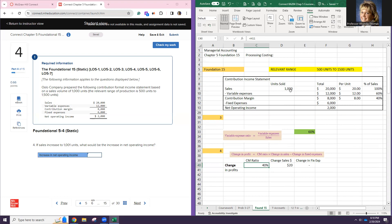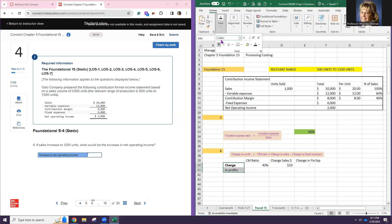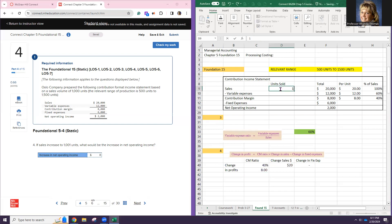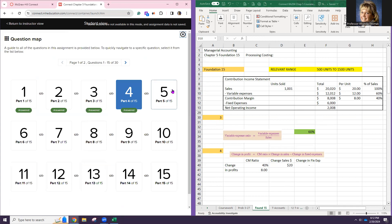One more unit gives us $8 more profit. I'll plug in 1,001 into my income statement and you can see how much net operating income went up. Let's check our work and make sure we're right. We're on to number five now.